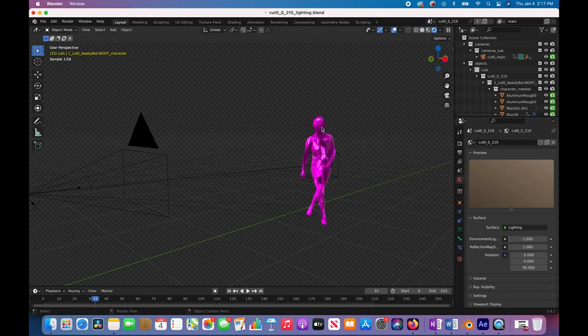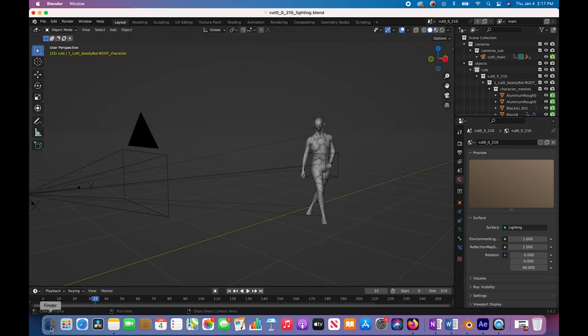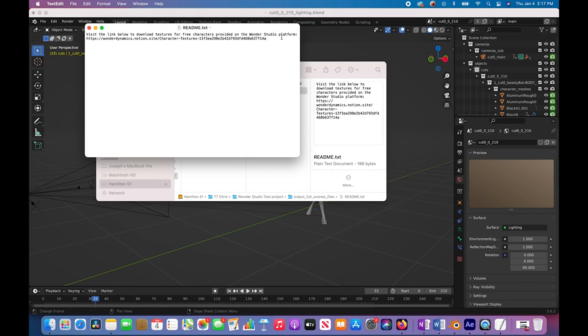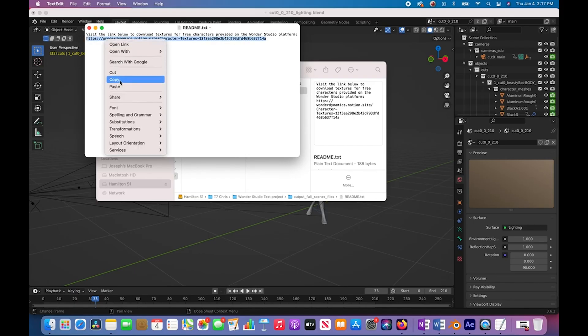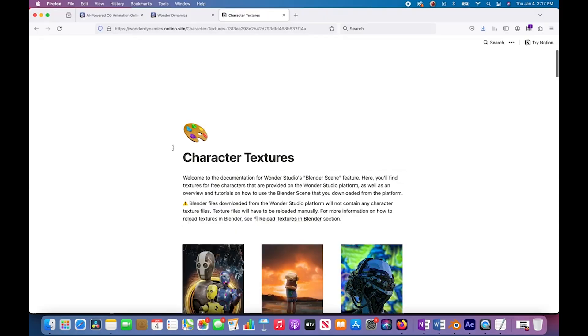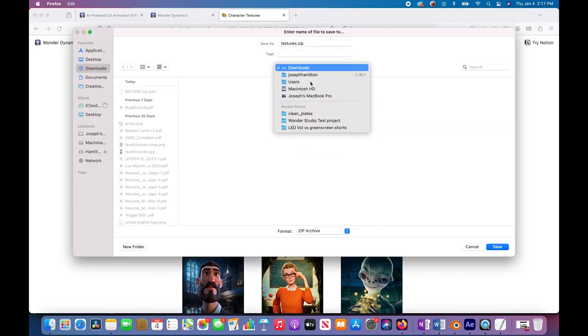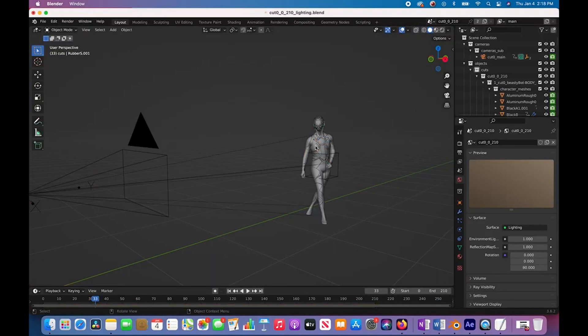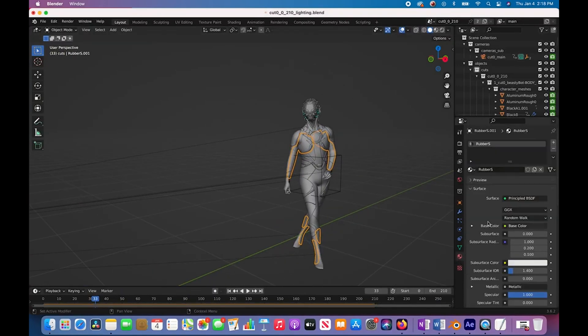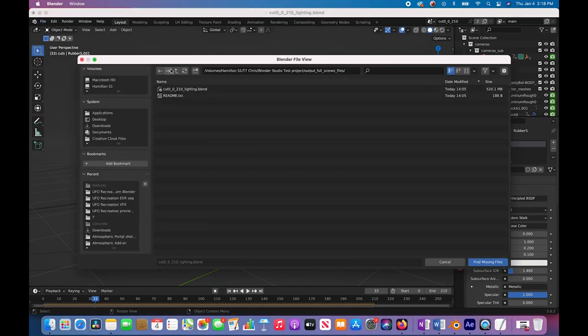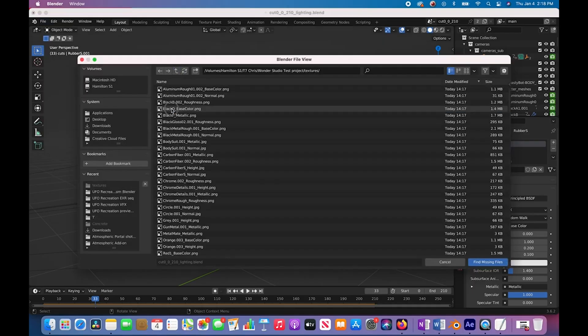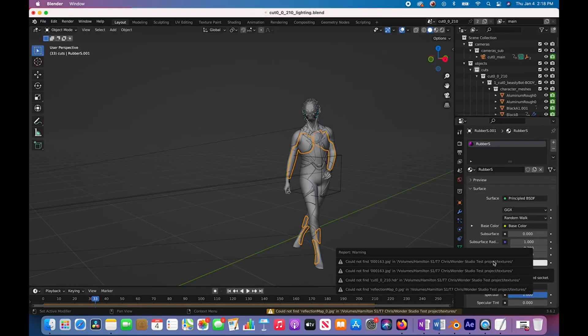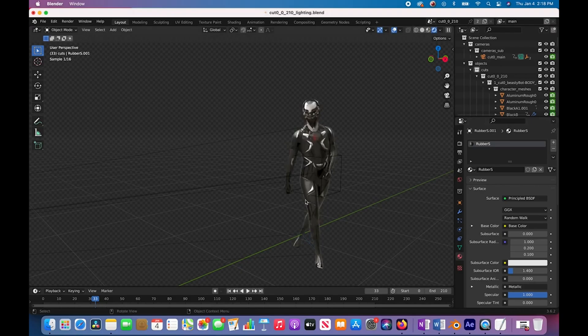It looks like we didn't get our textures imported. That's something that I feel like could be streamlined a little better. If it's going to streamline everything else for us, why not just pack the textures of the characters into the file? But it looks like it has a link here for us to grab those textures. We have our Beastie Bot which is what we used. Now it's importing our textures. Pretty detailed model.